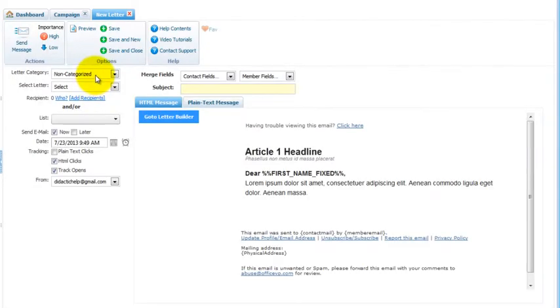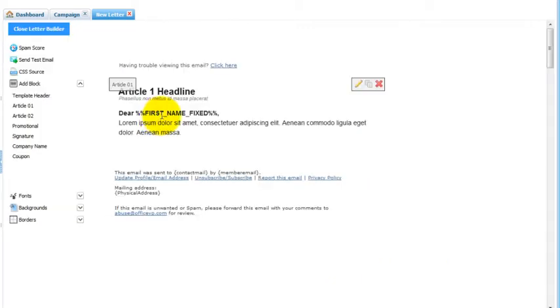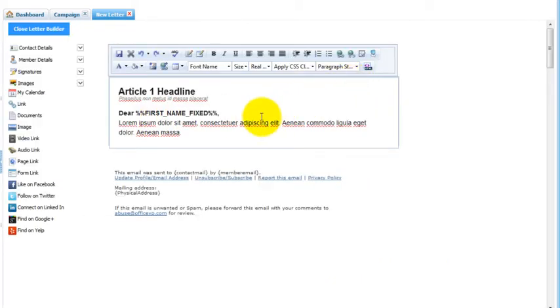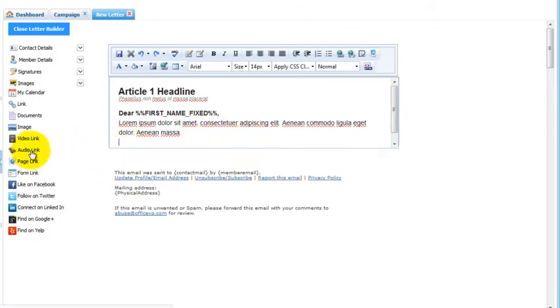You can select the email you want to send and insert your audio in that email you select. If you're building one from scratch here, you can simply go to the letter builder. Click the edit button. Place your cursor where you'd like the click to play button to be inserted. Then move your mouse pointer to the left menu and click Audio Link.